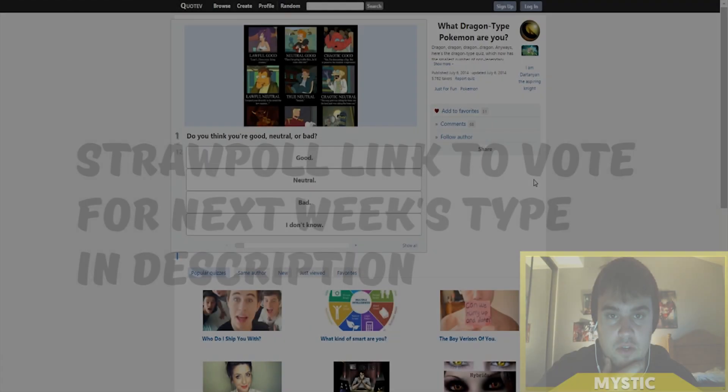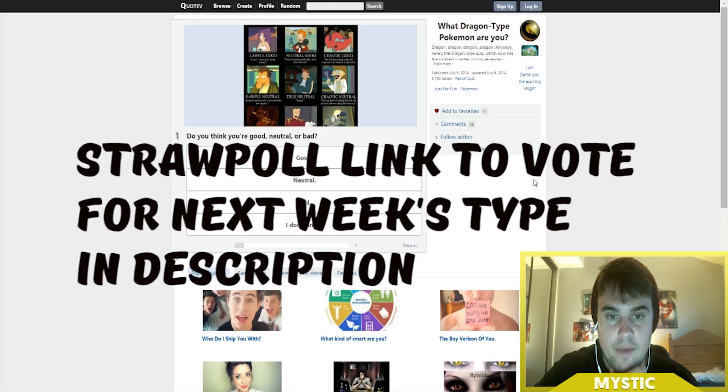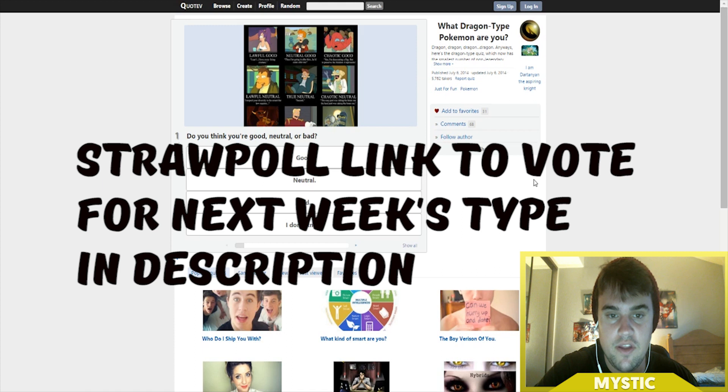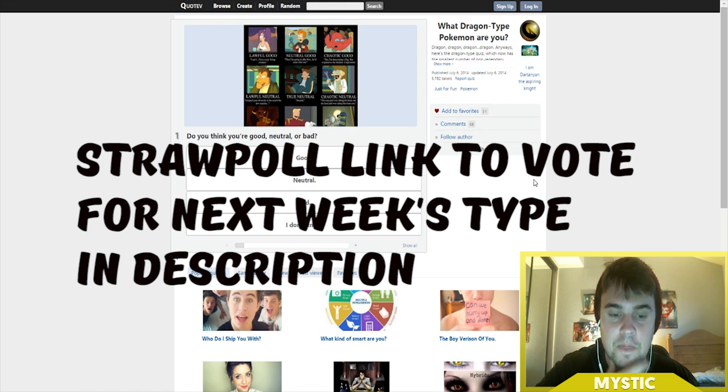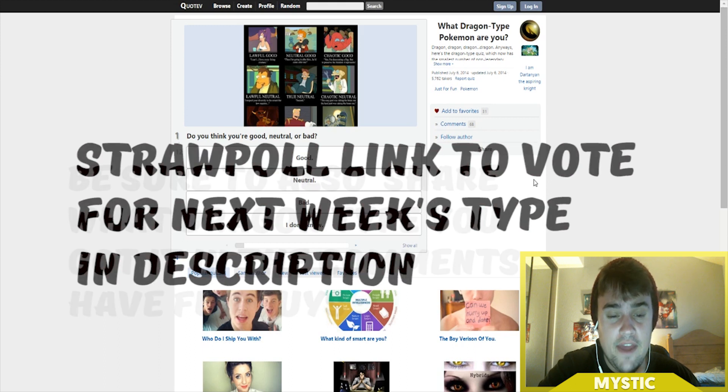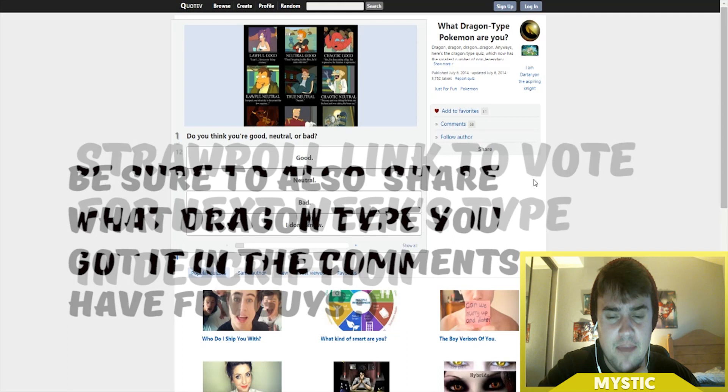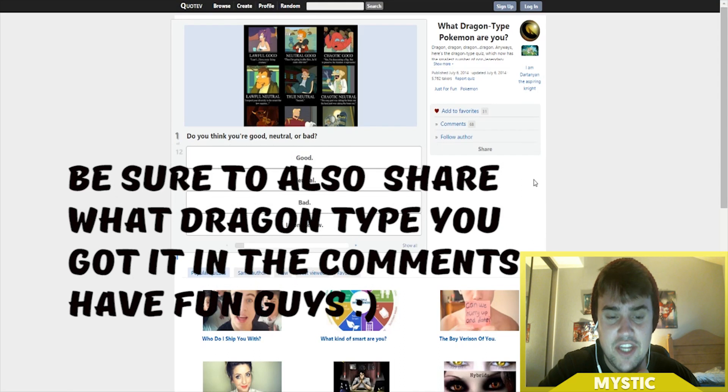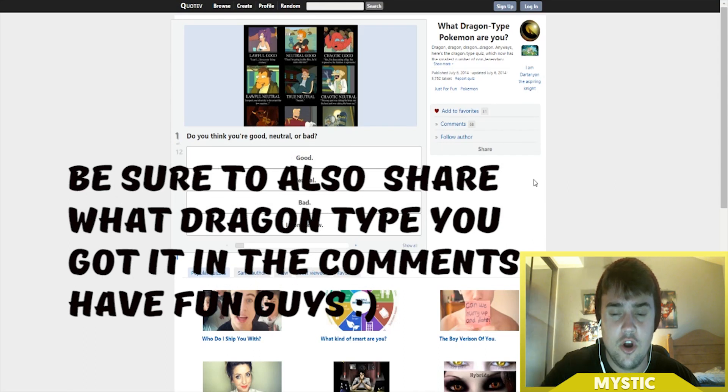What is going on rebels and rebelettes, welcome back to another personality quiz. This week's quiz, we are doing the What Dragon Type Pokemon Are You quiz. This quiz came out on top with a whopping I think 15 votes.